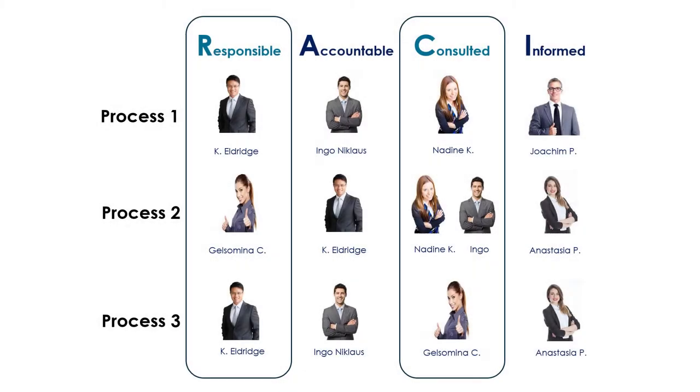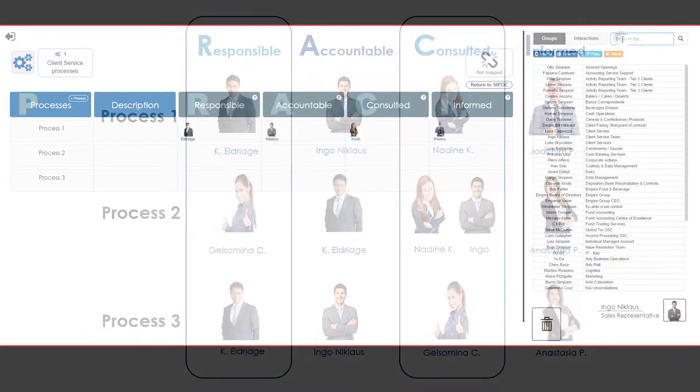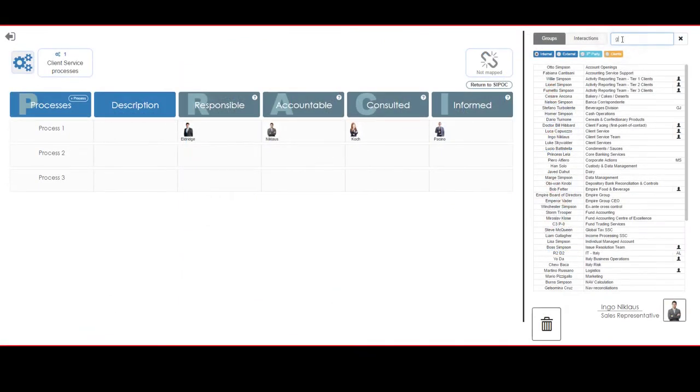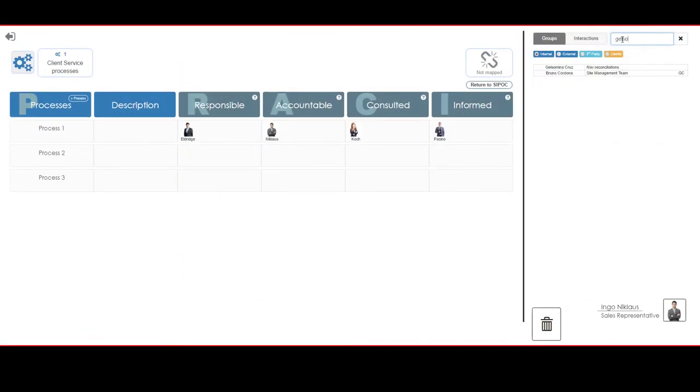Using the assignment sheet, we will now go to the Presto RACI matrix process board and complete the assignment for the additional two processes. Jelsemina Cruz is assigned as the responsible for process 2, while she is a designated Consultant for process 3.